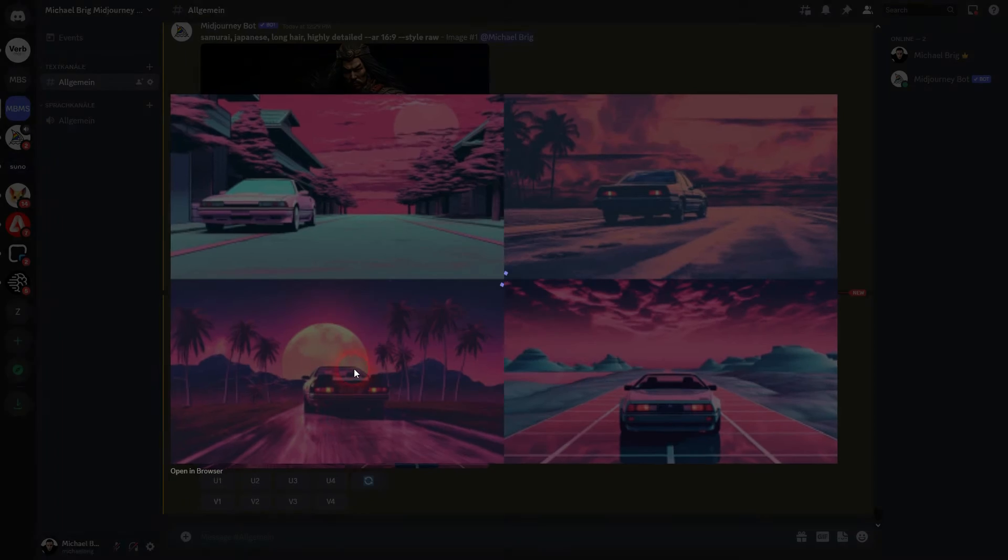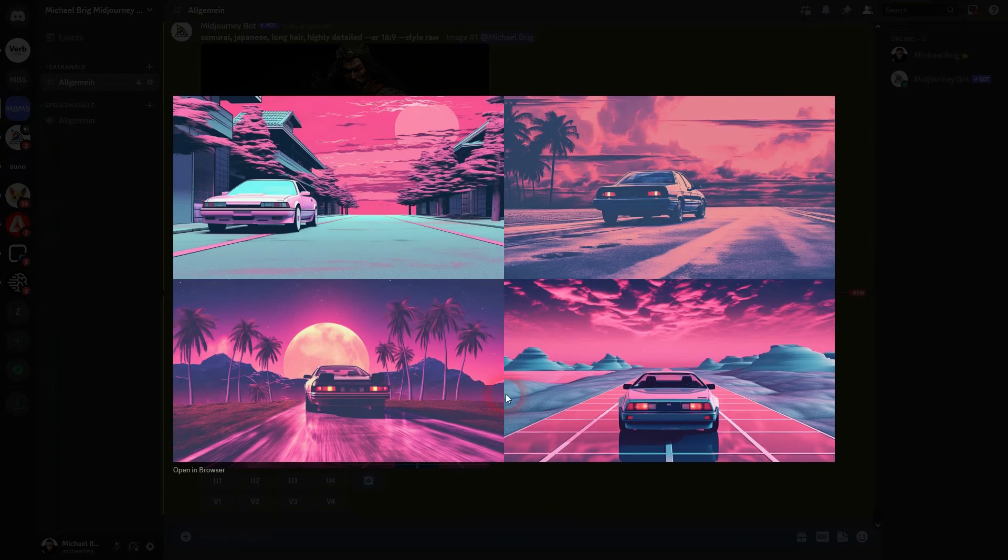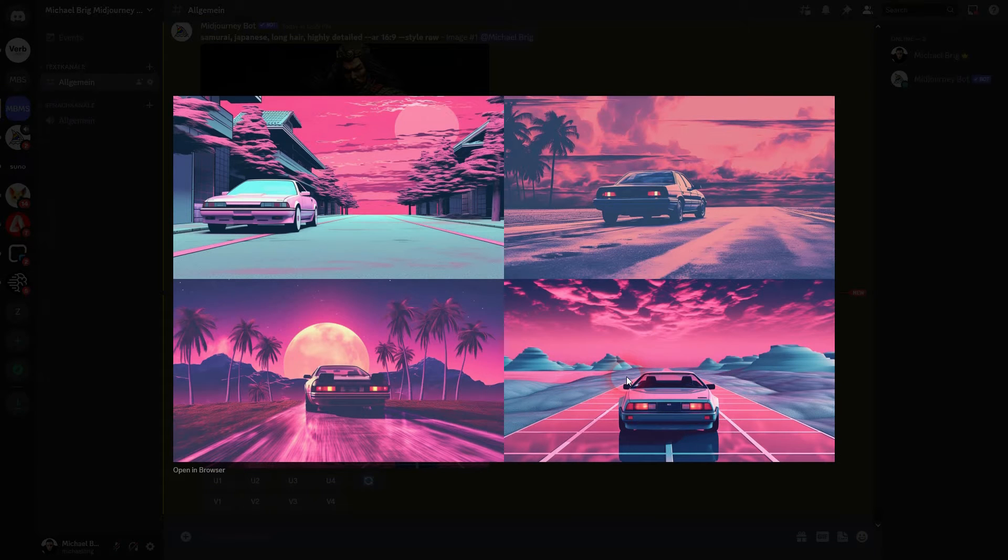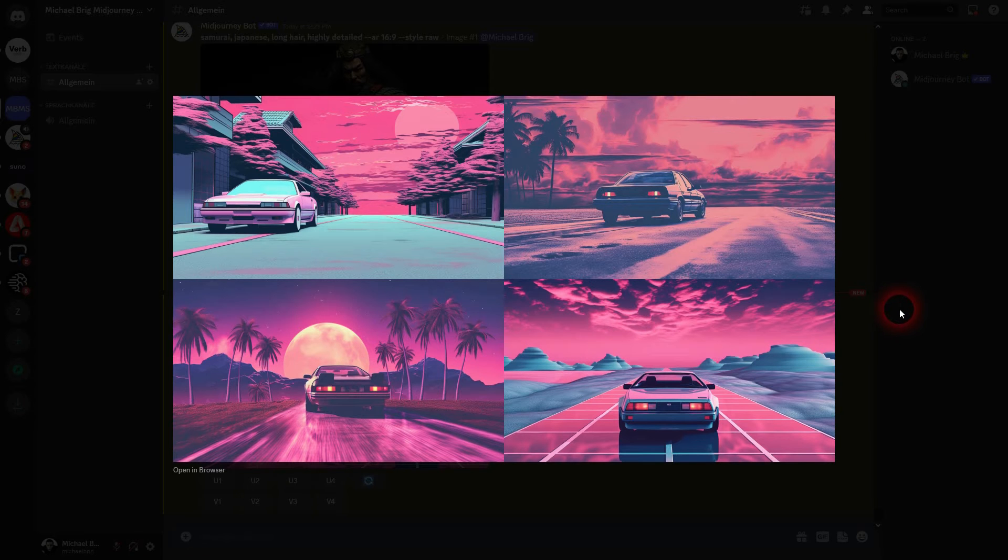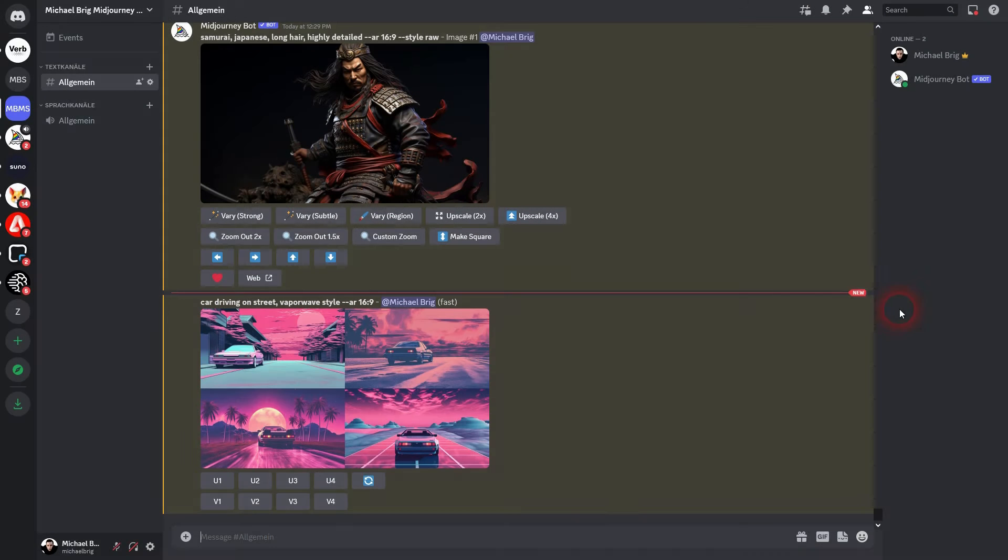I'm going to start with a new project from scratch. Maybe we'll use this one right here, a car driving in the street, Vaporwave style. I'll upscale it and save it.